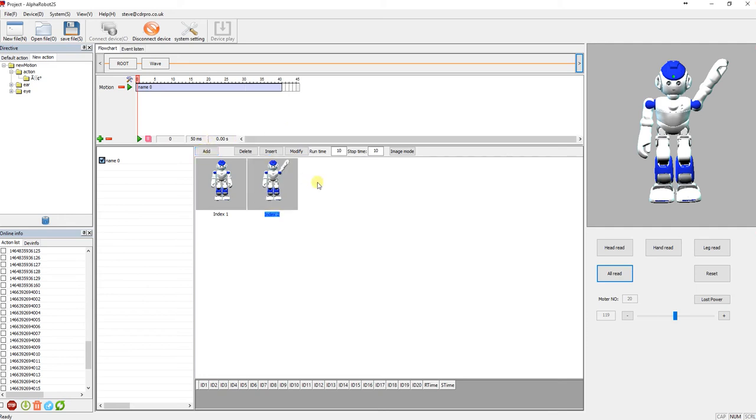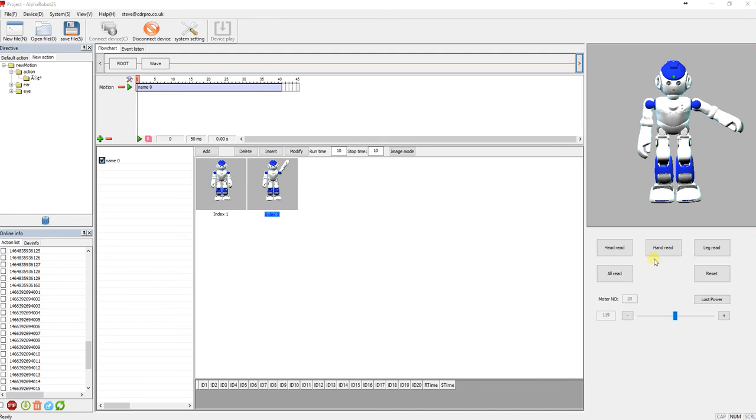And I'm going to pull his arm down a little bit. Sometimes he can support his own weight and sometimes he can't. So if you're doing an action, you will need to support him yourself. So all read, arm down, click add, arm up, all read.